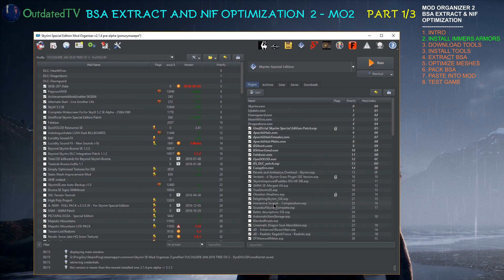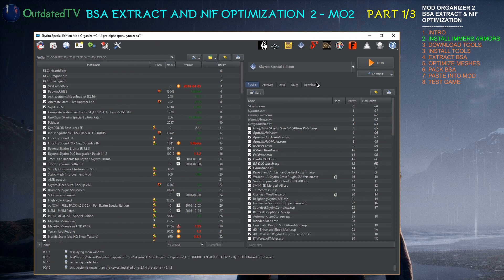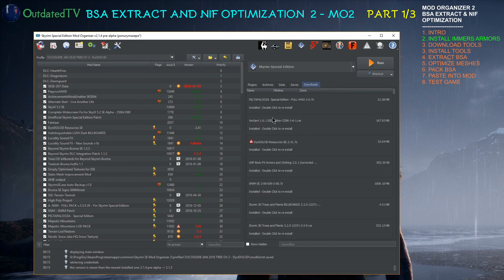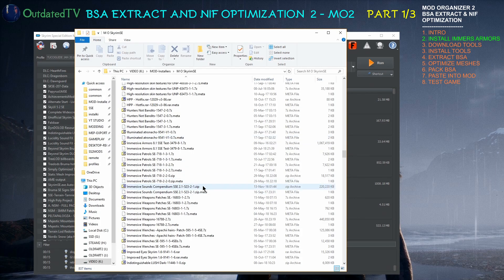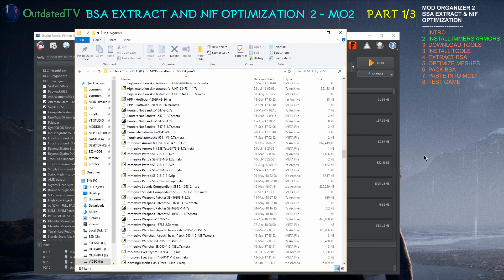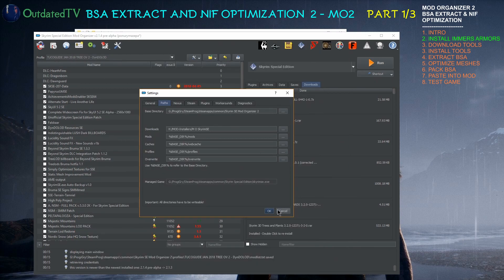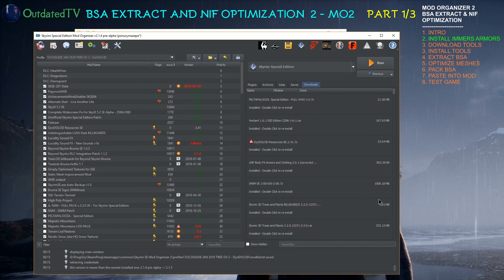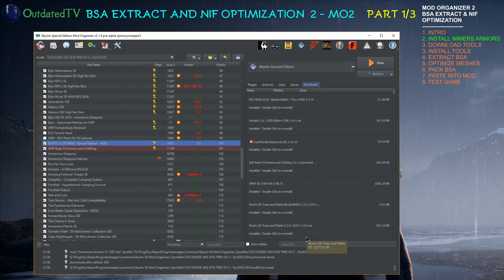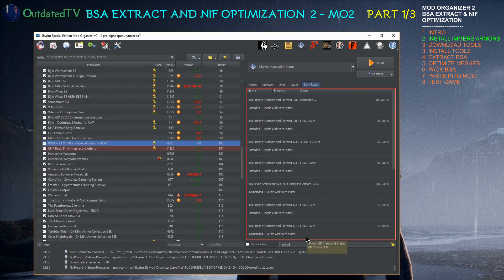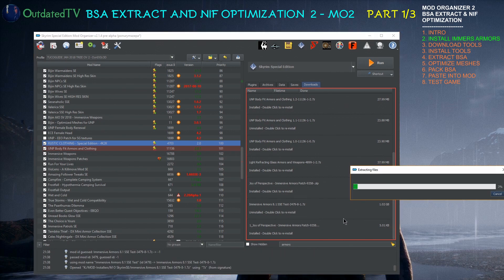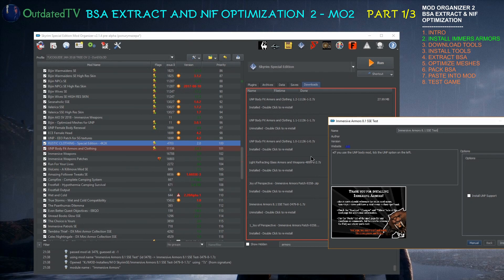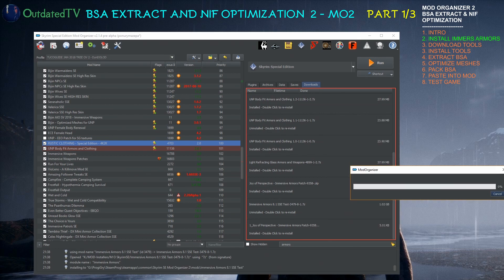So in your Mod Organizer 2 for Skyrim SE on the right pane when you click on downloads, this list corresponds to what you have in your settings, paths, downloads. I will quickly find it. Immersive Armors, here it is. So now I will just double click on it and install it according to the Tuco guide. So I choose install UNP support and name it like this. I choose install.